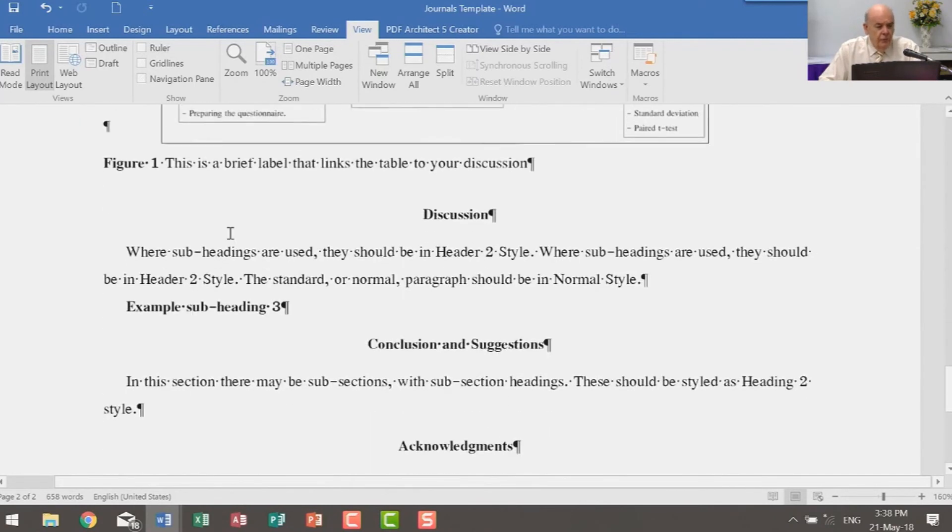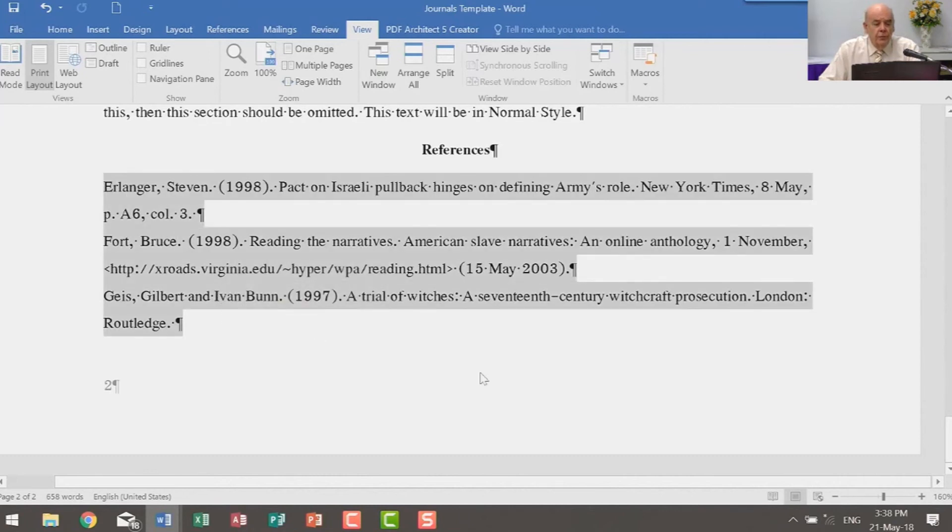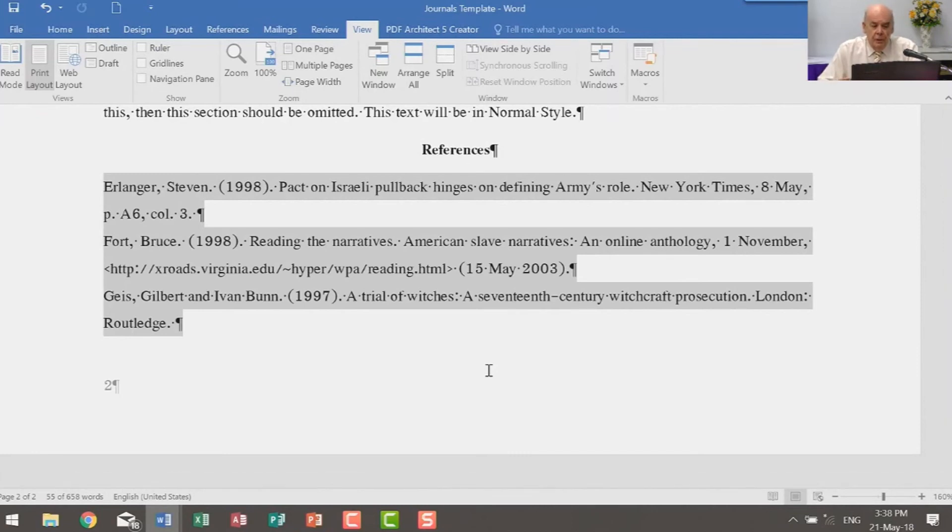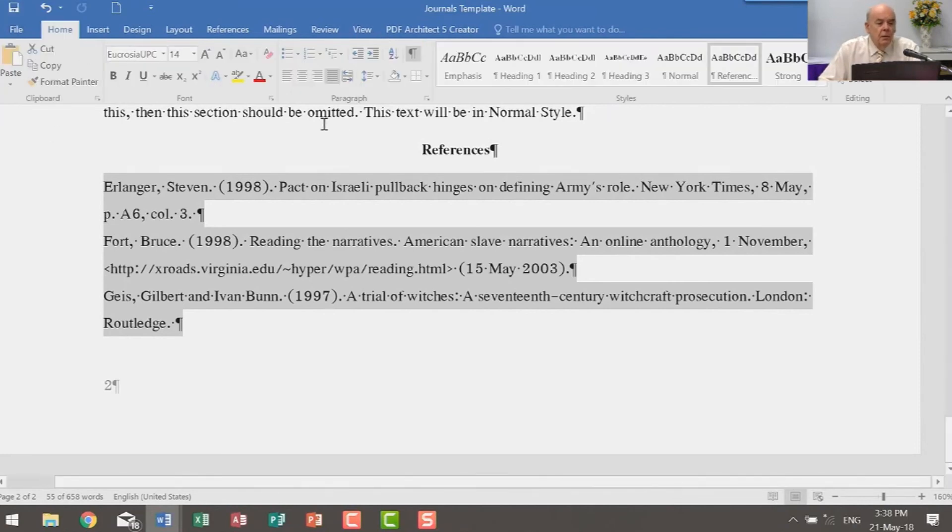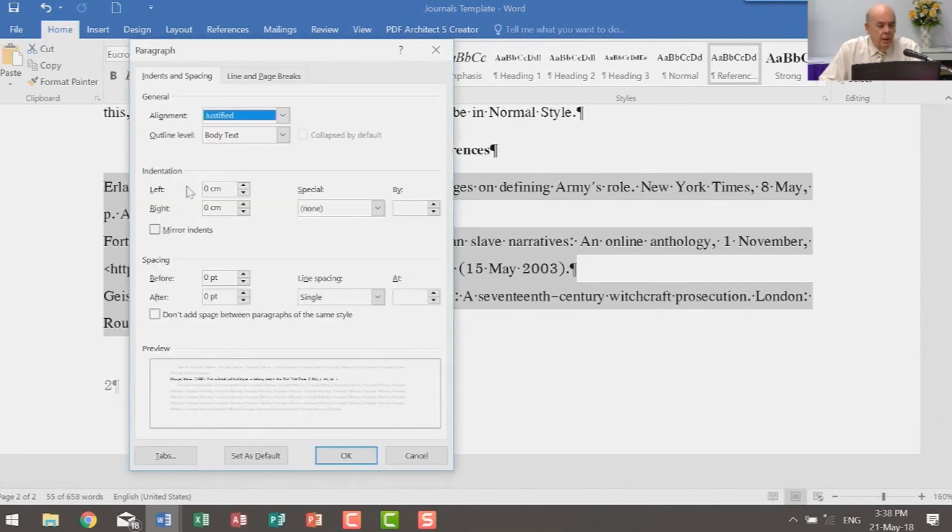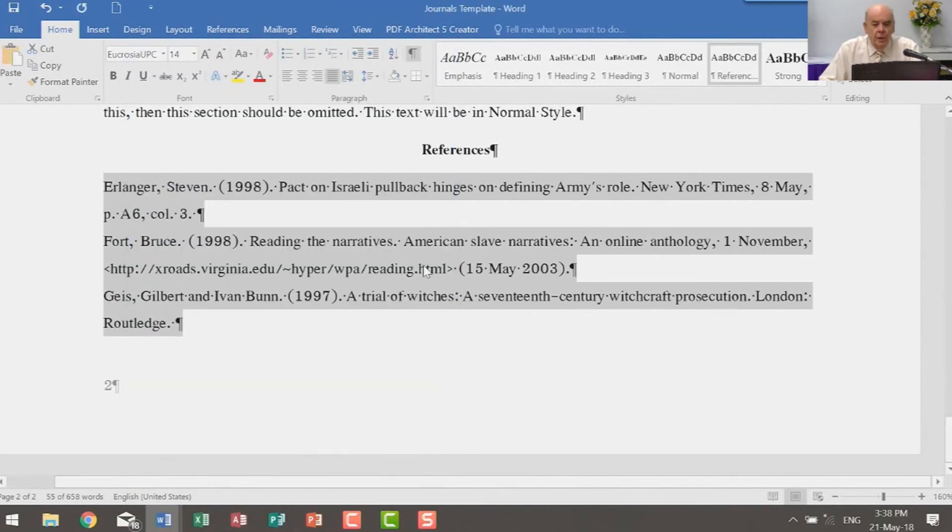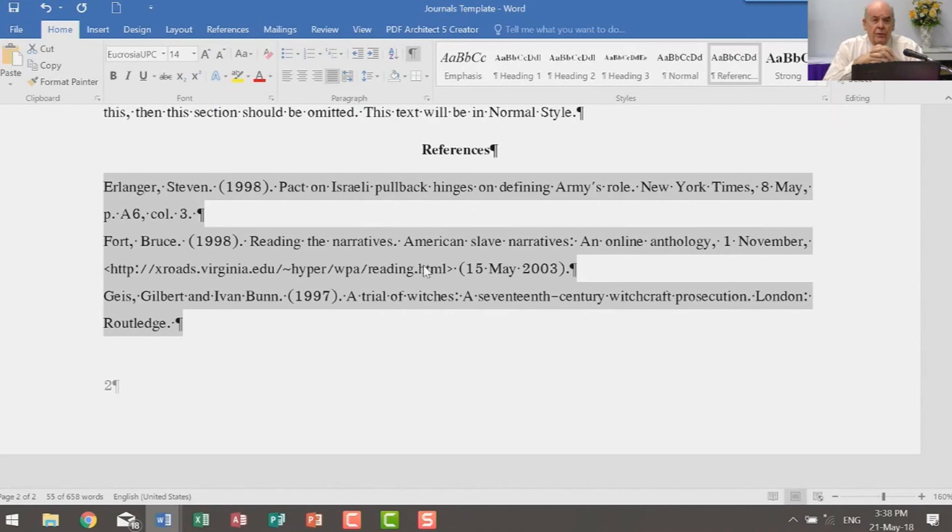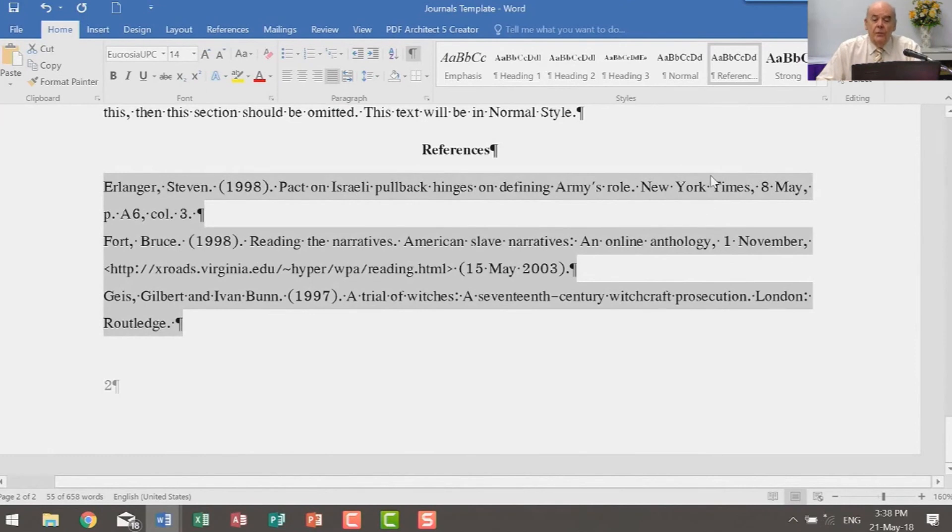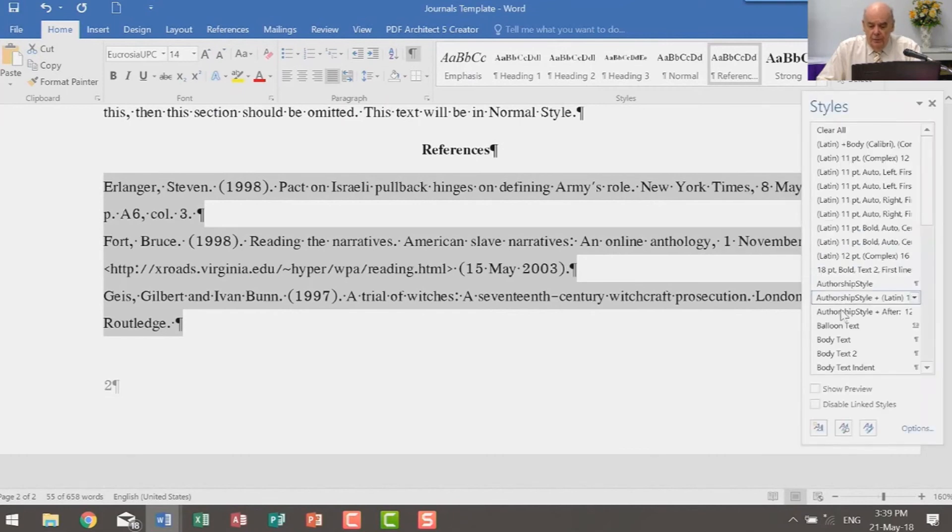And now if we have another look at the navigation, we see these header two style text headings here indented slightly. And of course they would appear that way in your table of contents. Now if we look further, ah, references. Now usually the references are different to the normal paragraphs in your document. In this particular case, the references are in 14-point Eucrosia UPC. They are justified. There is no space between the lines, no extra space. They are single. And so we're happy with that.